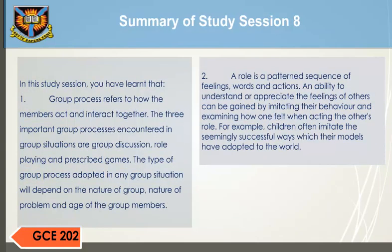Summary of study session. In this study session, you have learned that: 1. Group process refers to how the members act and interact together. 2. The three important group processes encountered in group situations are group discussion, role-playing, and prescribed games. 3. The type of group process adopted in any group situation will depend on the nature of the group, nature of the problem, and age of group members. 4. A role is a pattern sequence of feelings, words, and actions. An ability to understand or appreciate the feelings of others can be gained by imitating their behavior and examining how one felt when acting the other's role. For example, children often imitate the seemingly successful ways which their models have adopted to the world.